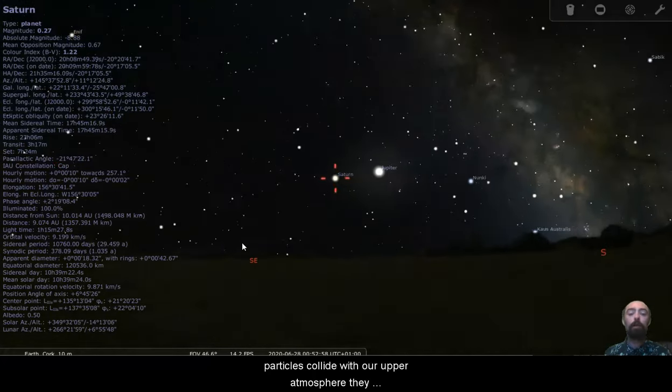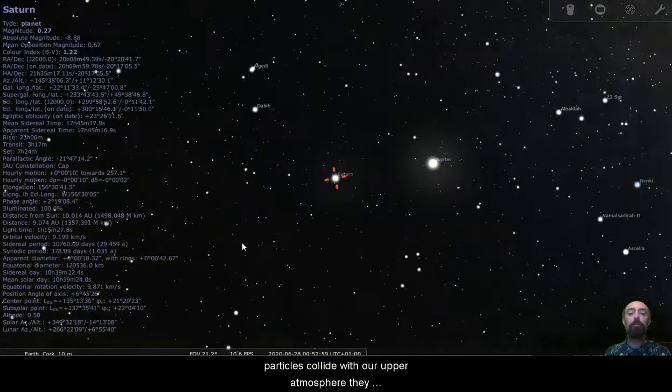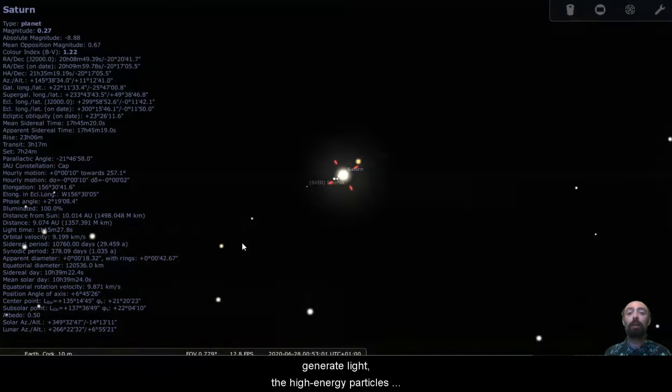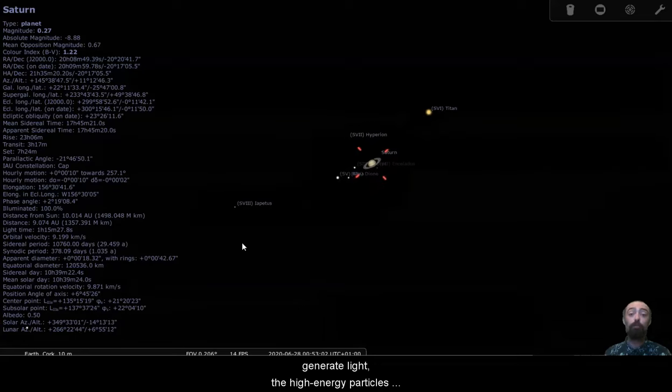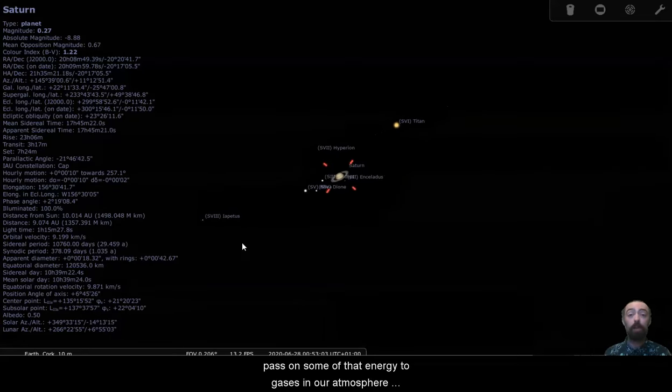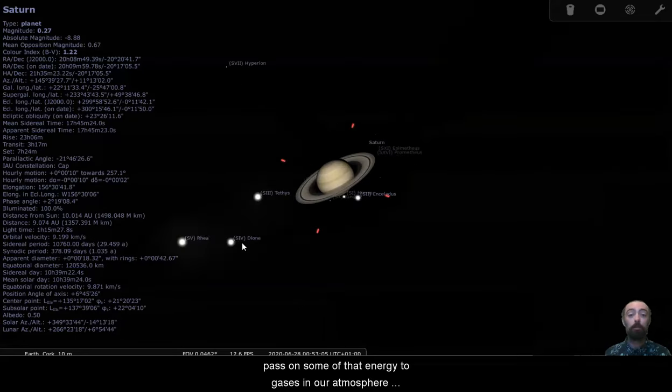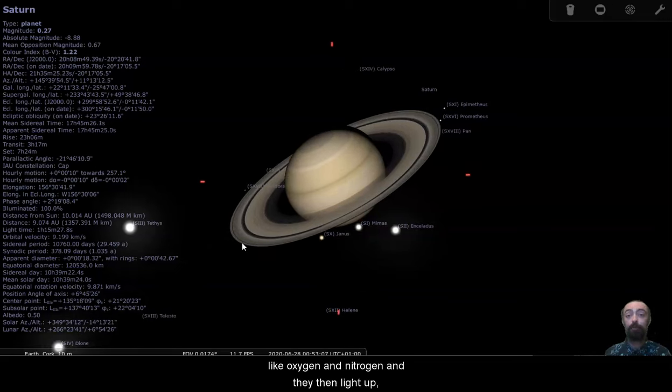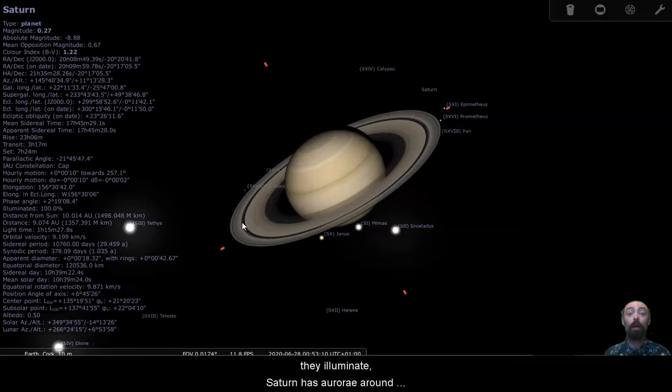And it is when the magnetic field guides these high energy particles through our magnetic field and into our atmosphere. When the high energy particles collide with our upper atmosphere, they generate light. The high energy particles pass on some of that energy to gases in our atmosphere, like oxygen and nitrogen, and they then light up. They illuminate.